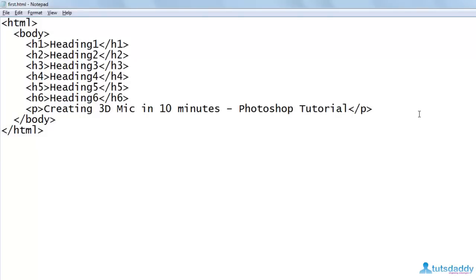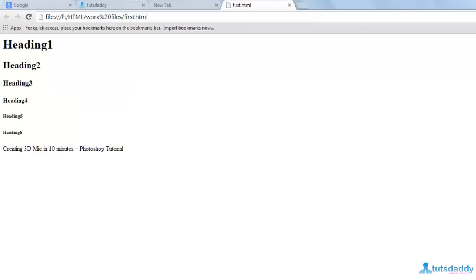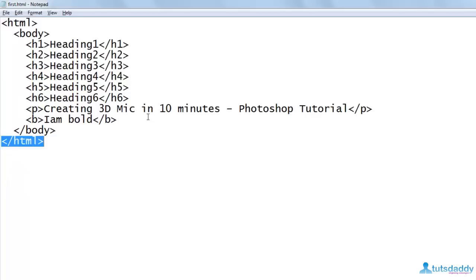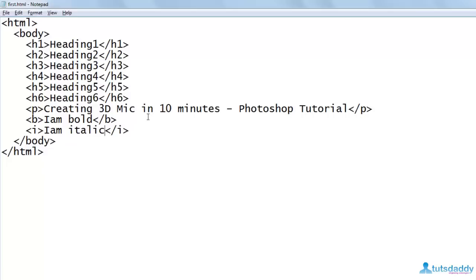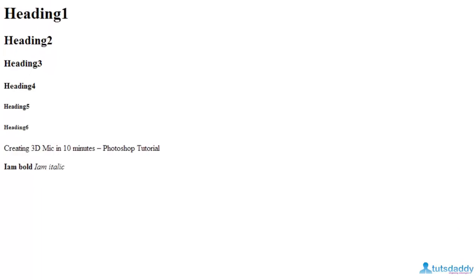If you want to represent text in bold, there is a tag — the name of the tag is B. Write the start and end tag, and write the content between them. Save and refresh first.html — you can observe that the text is displayed in bold. Similarly, if you want to represent text in italic, use the tag I. Write the start and end tag, and write the content 'I am italic' between them. Save and refresh — you can observe that the font is displayed in italic.